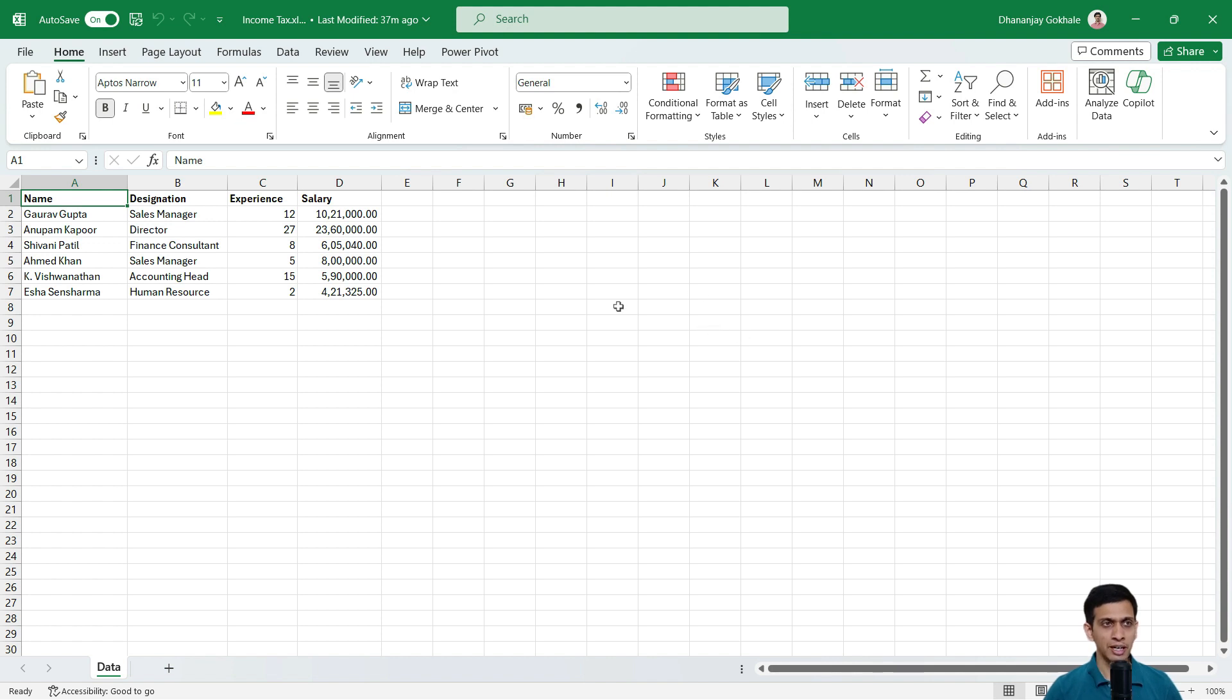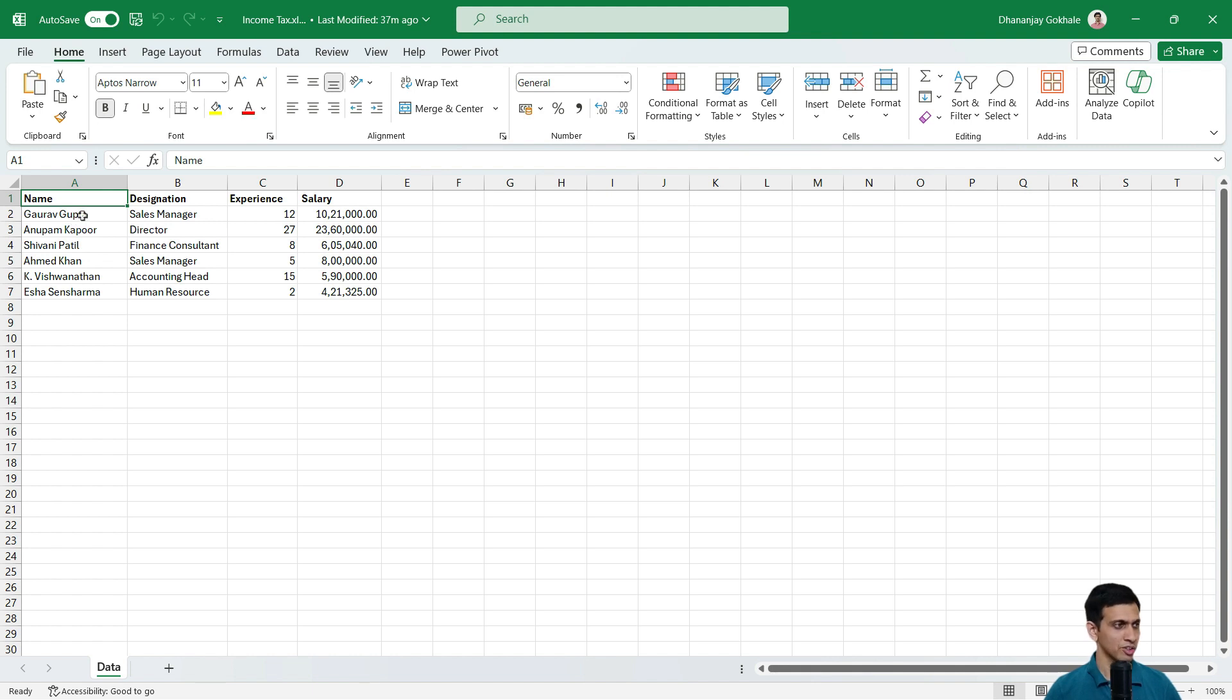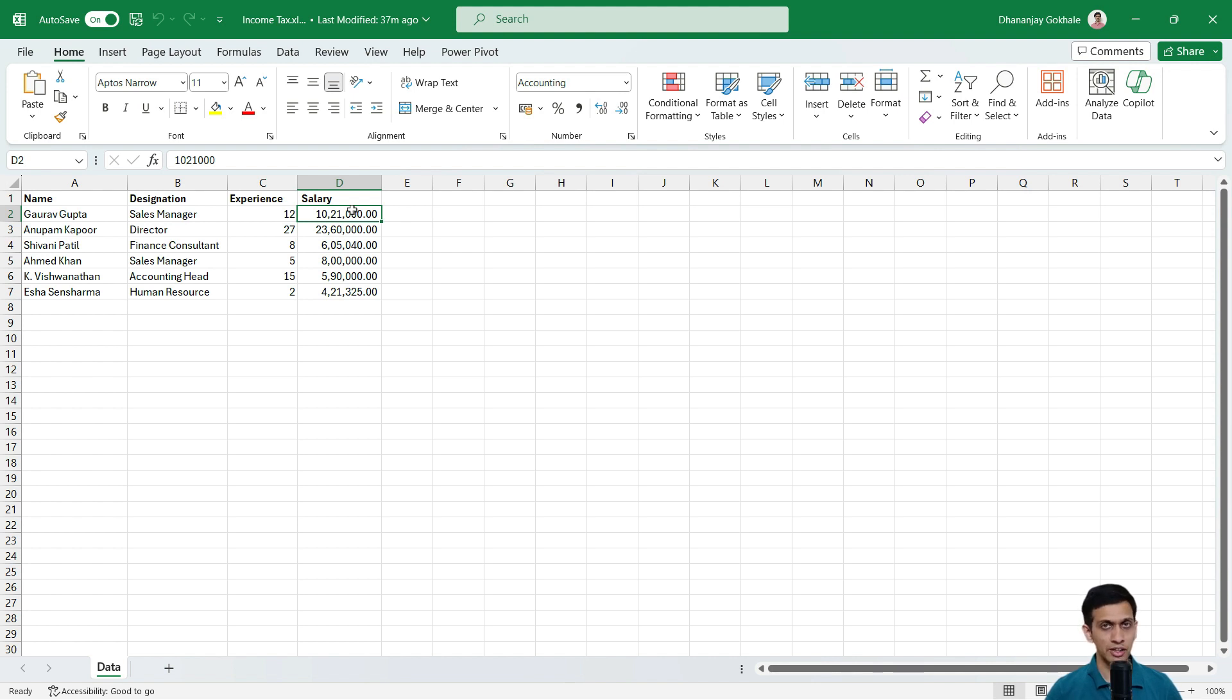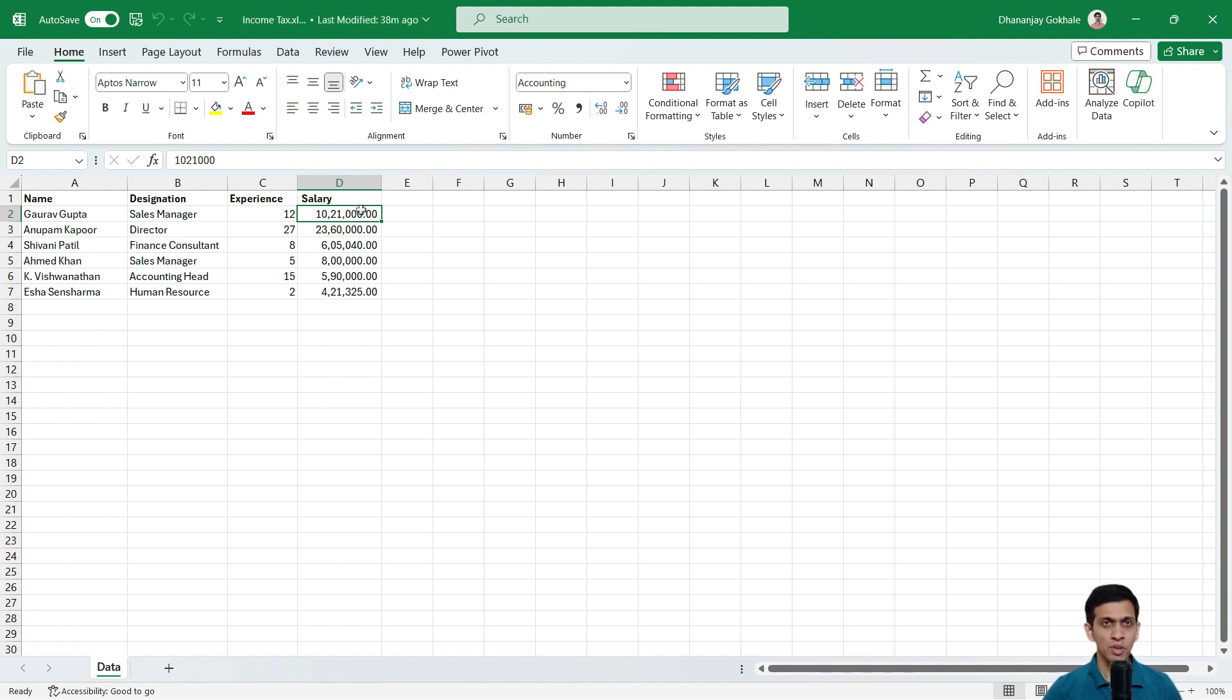Now let me walk you through the data. So this is my data. Let's say it's dummy data of some organization. An employee name, their designation, experience and salaries. Now I want to add a few columns for the calculations like loyalty bonus, then what is the total salary, and then what is the income tax on this total salary. So let's see how to use Copilot to generate formulas.